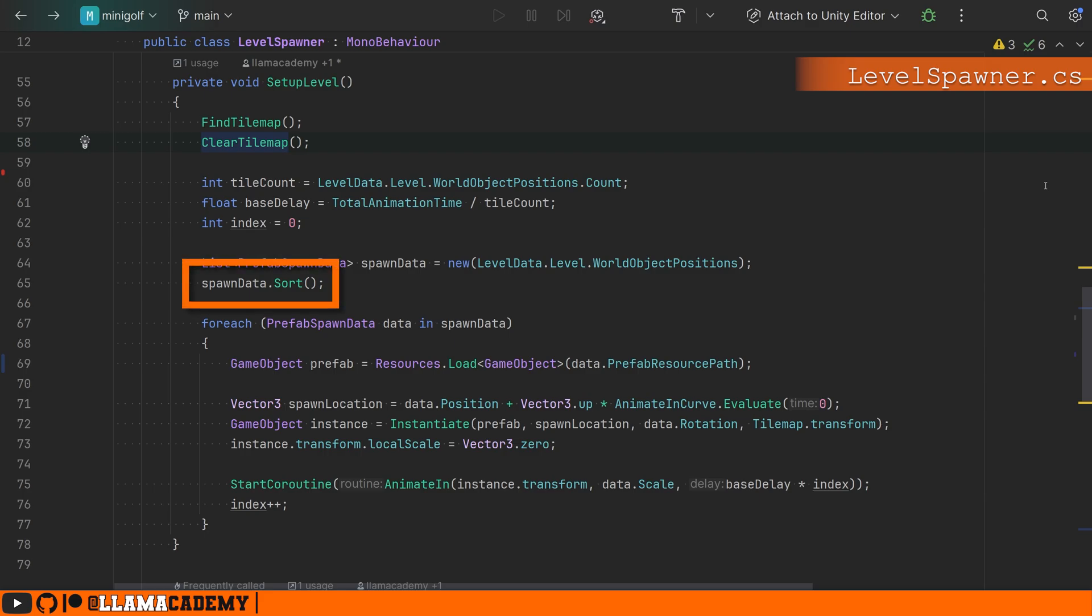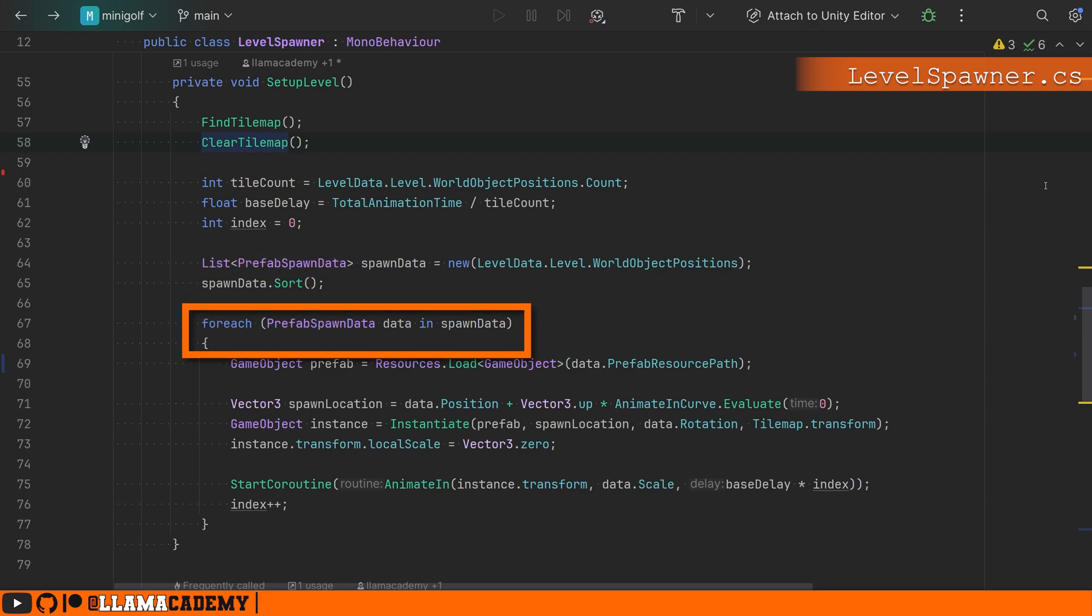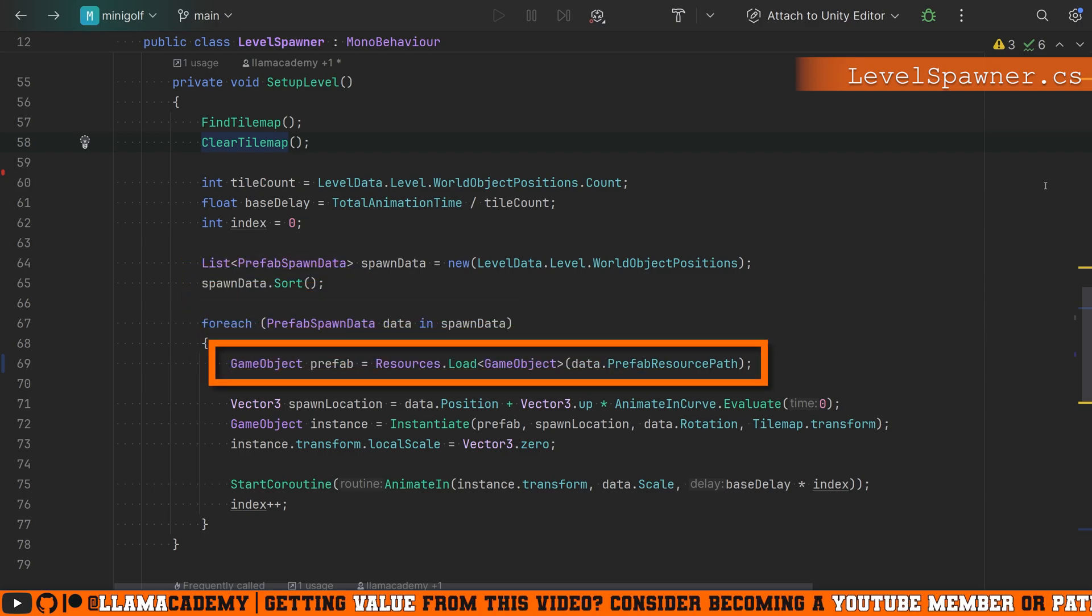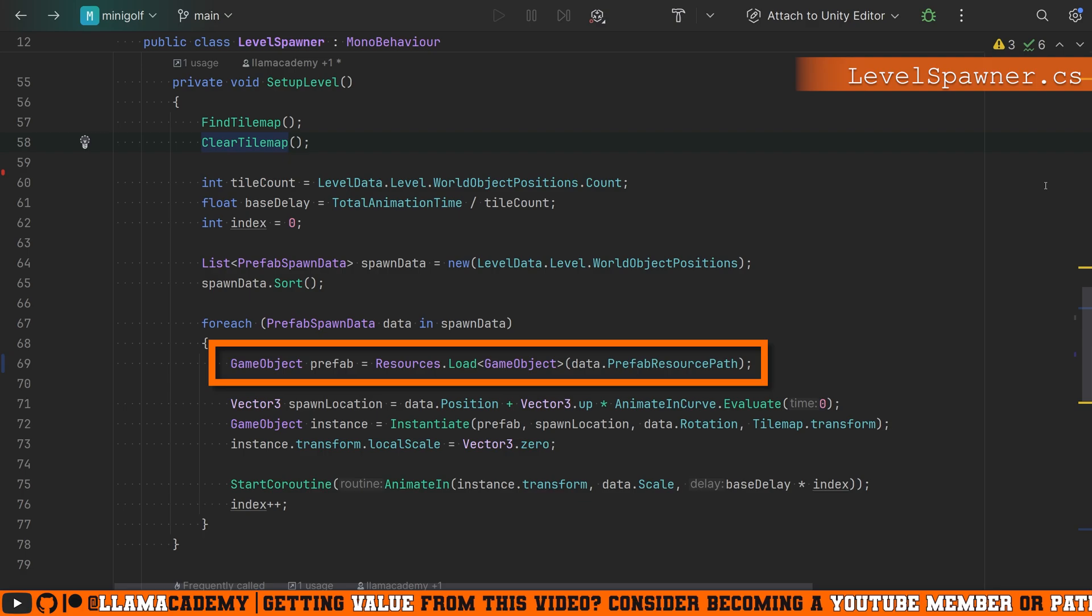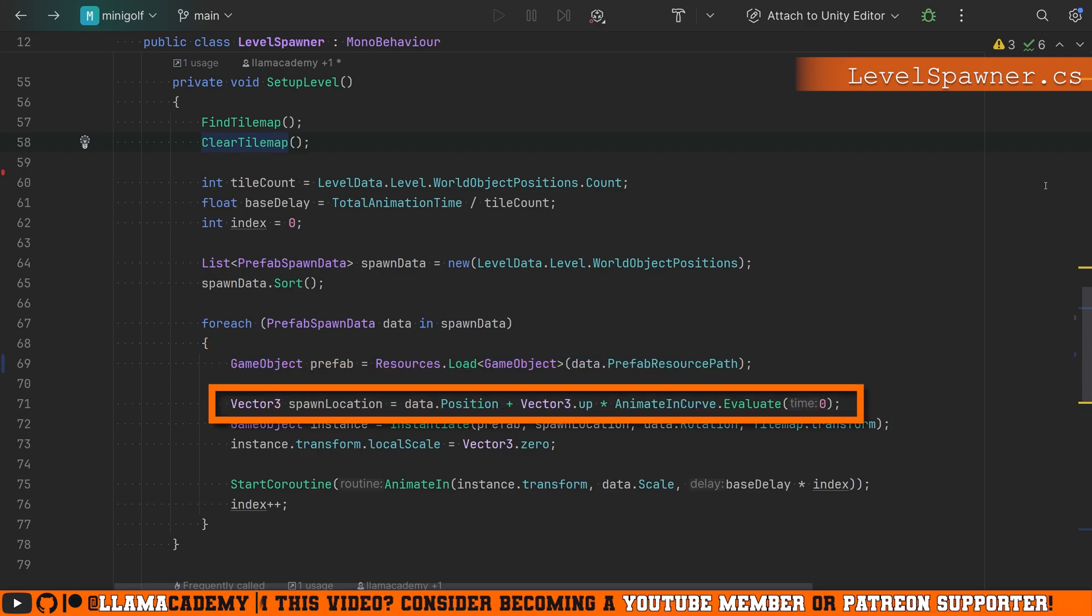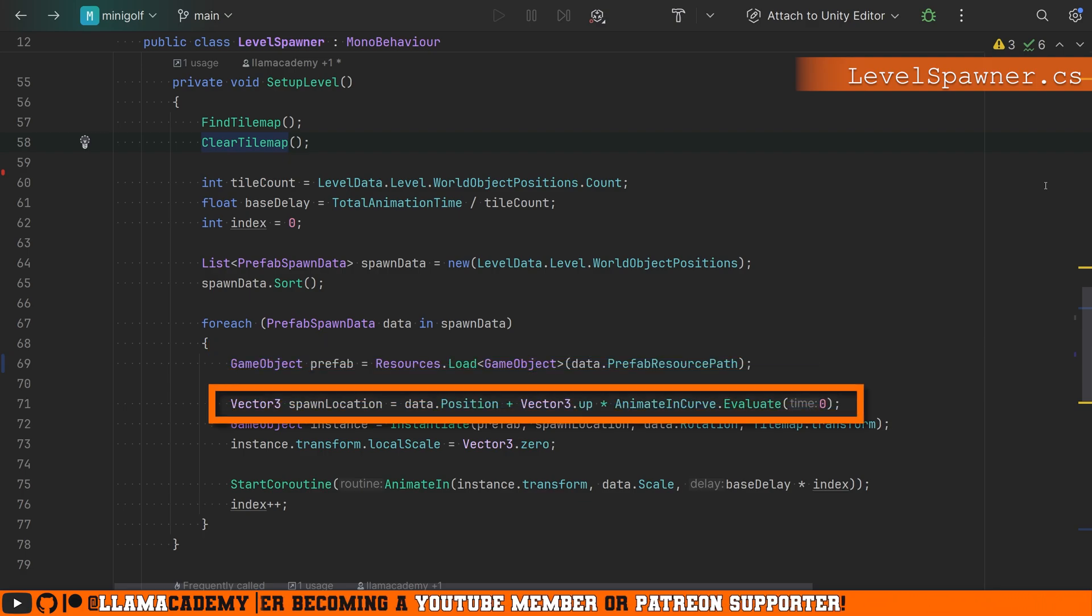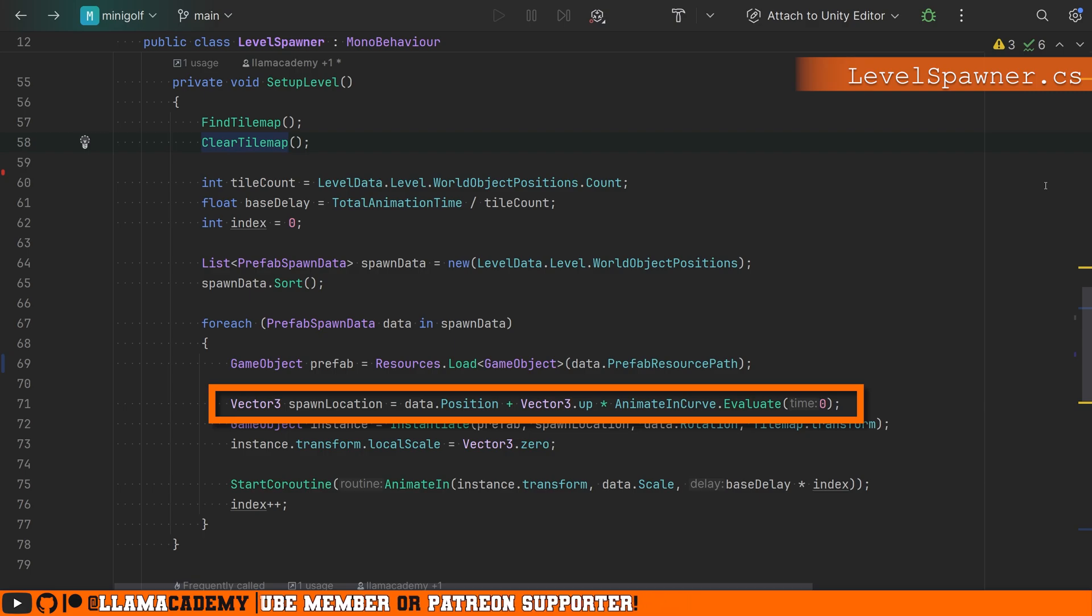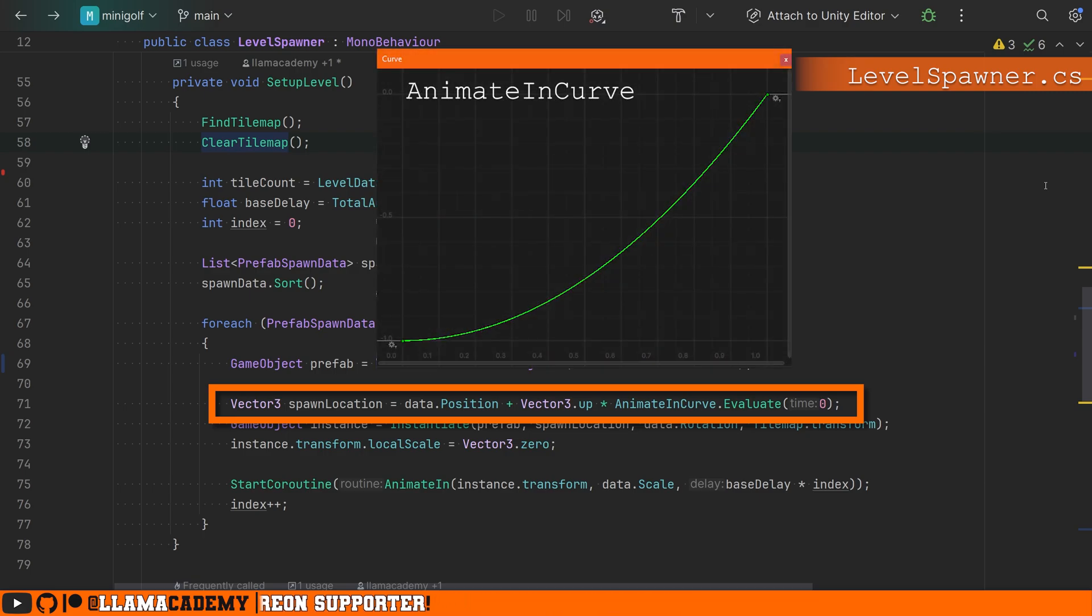So coming back to our level spawner. Once we sorted these by distance from zero, we're just going to iterate over each of them. We're going to load it from resources. We're going to grab the spawn location to be the position from our prefab spawn data. And we're going to set the spawn location to be vector three up times the animate in curve. So we're just animating on the Y axis from whatever this curve tells us it should do.